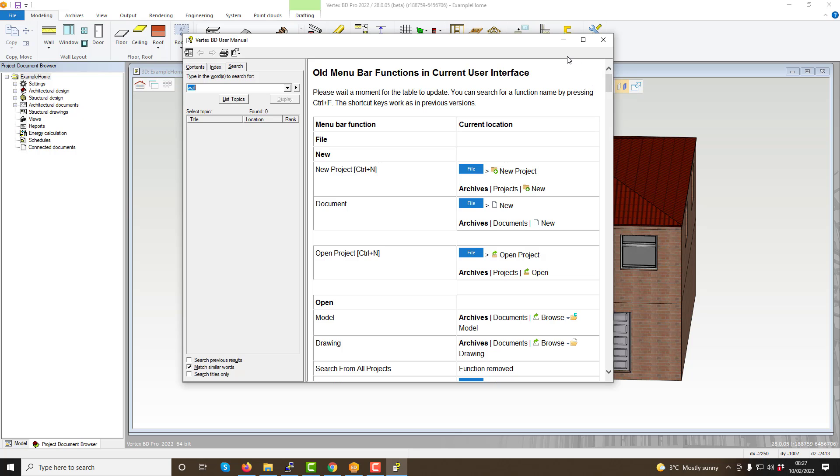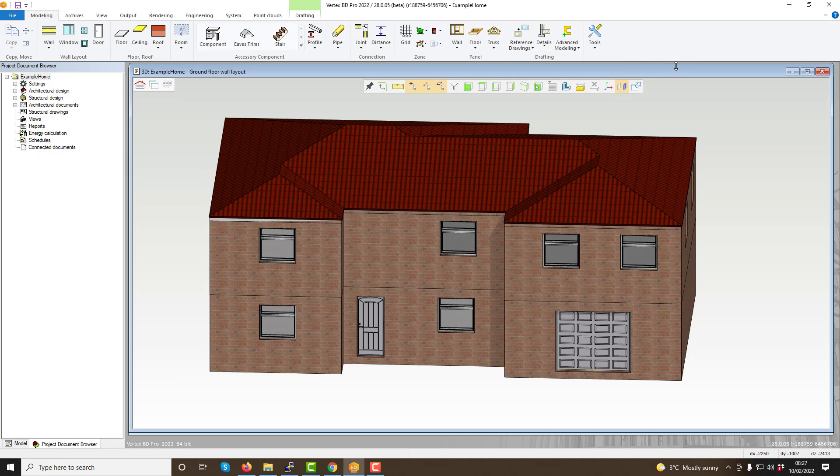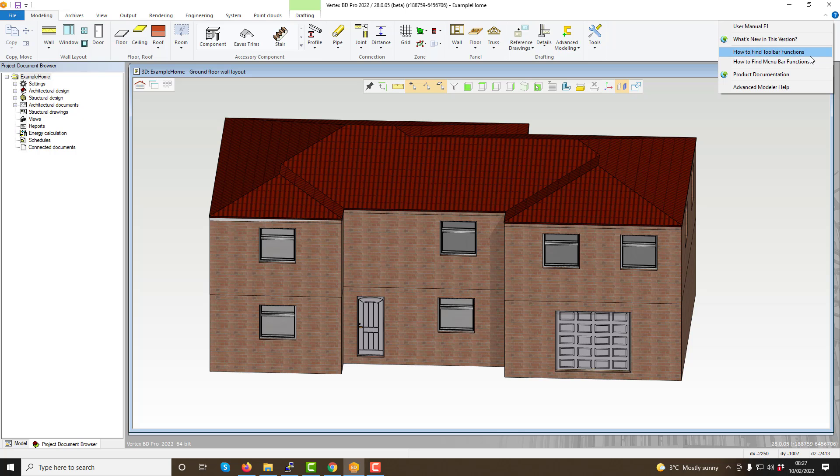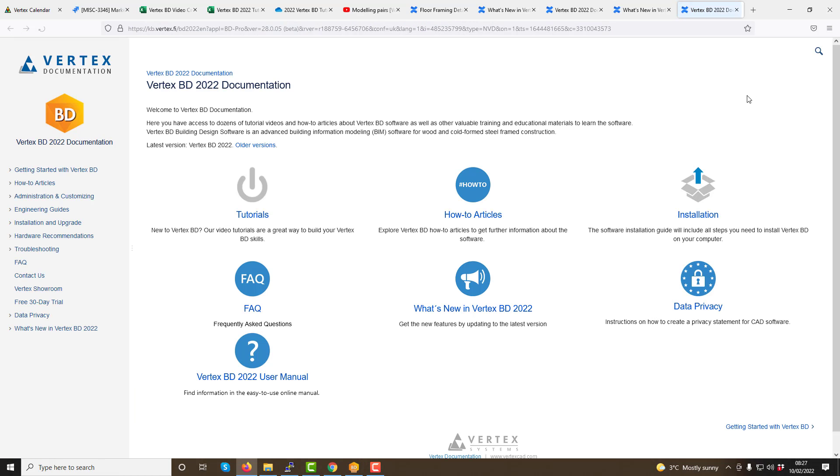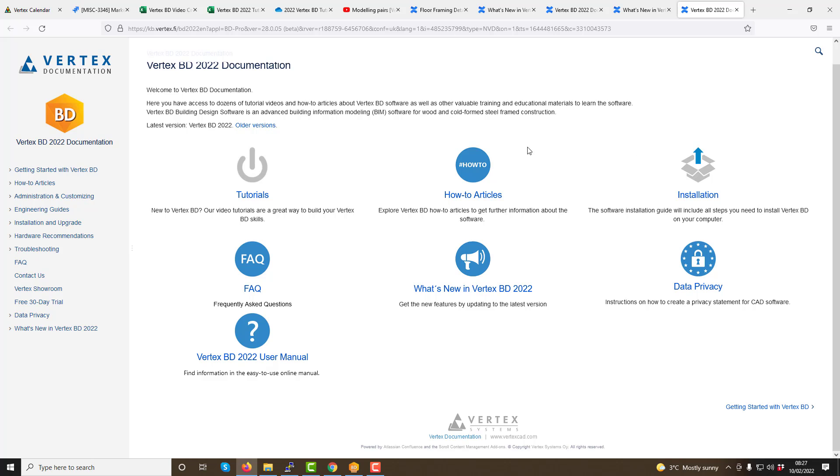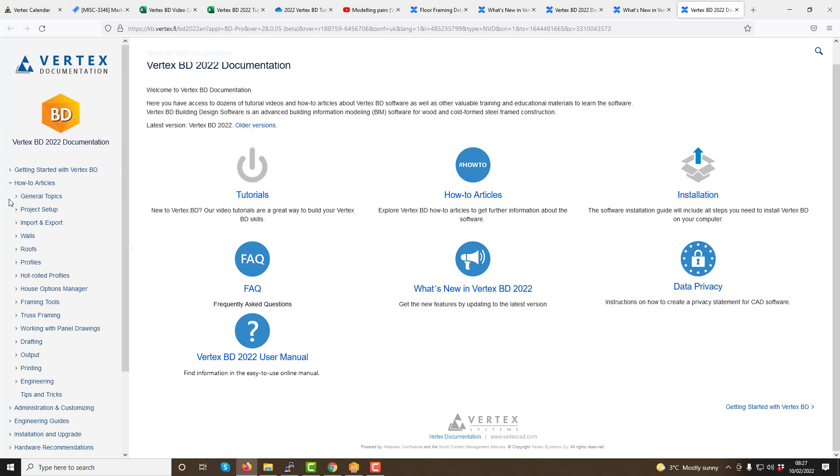If you select the product documentation option on the help menu, you will be taken to our online knowledge base, where you can access a vast variety of documentation, helpful videos and tutorials on the software.